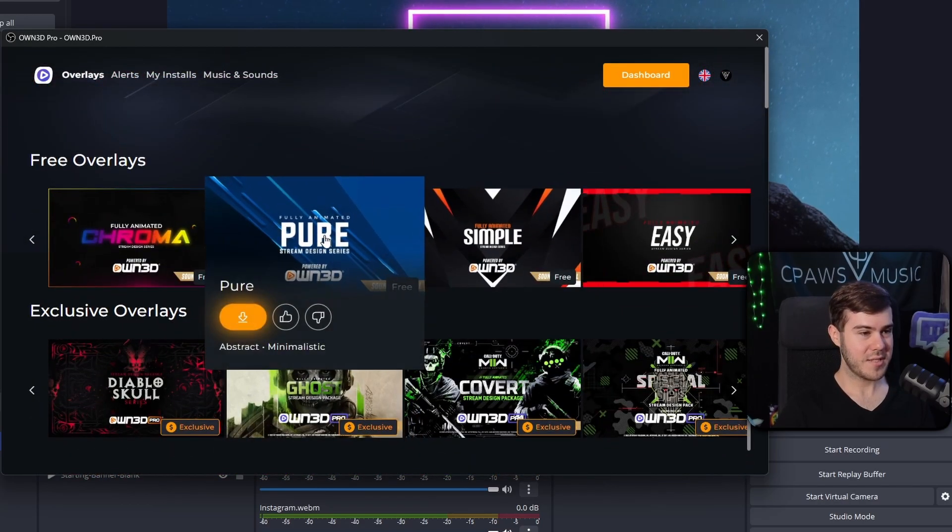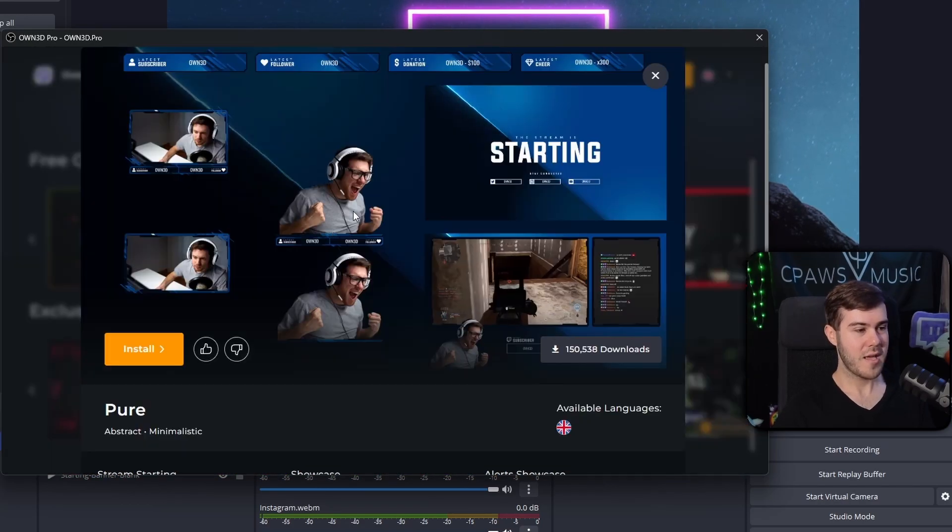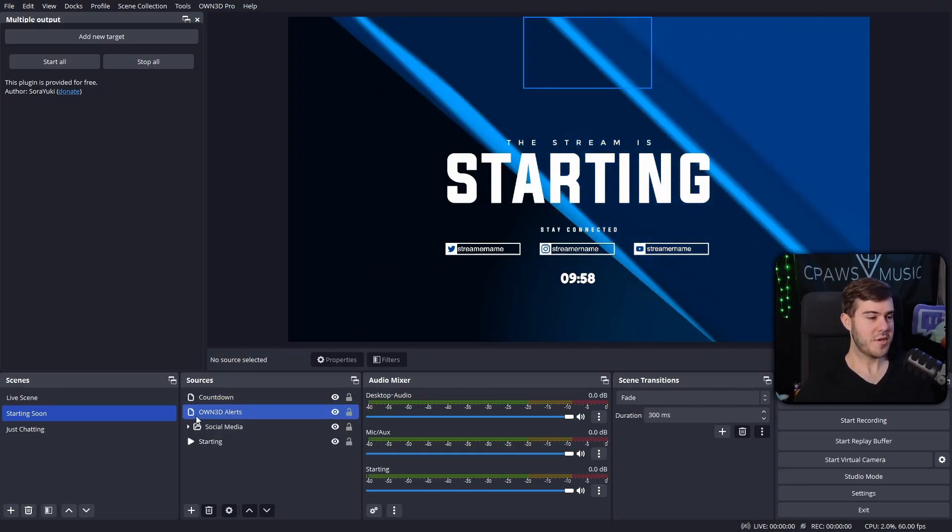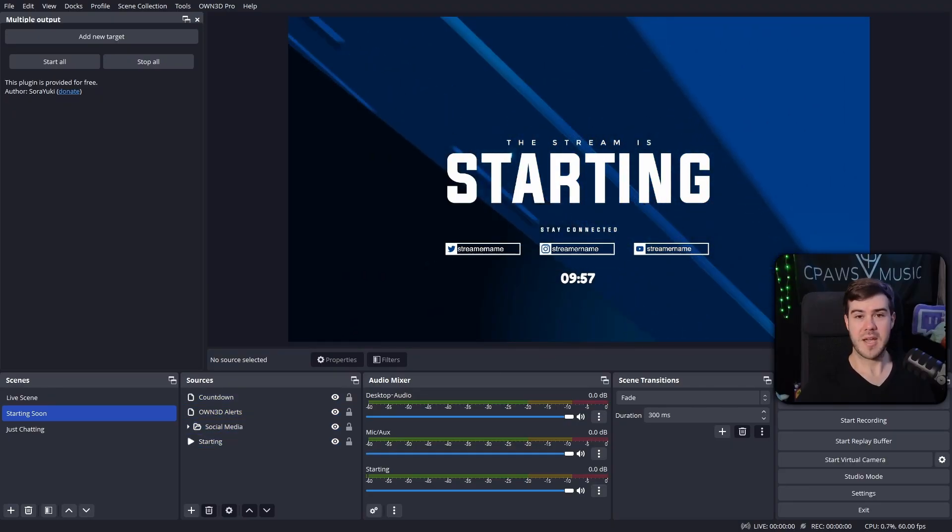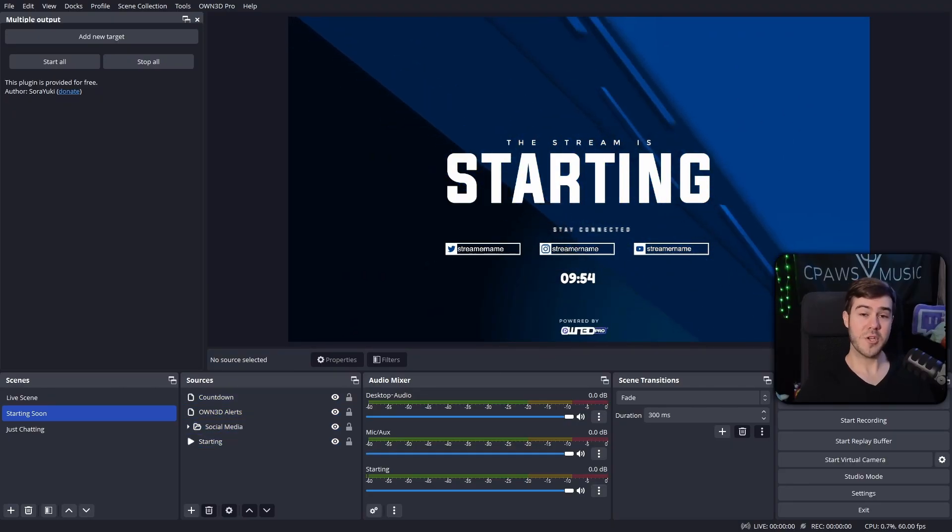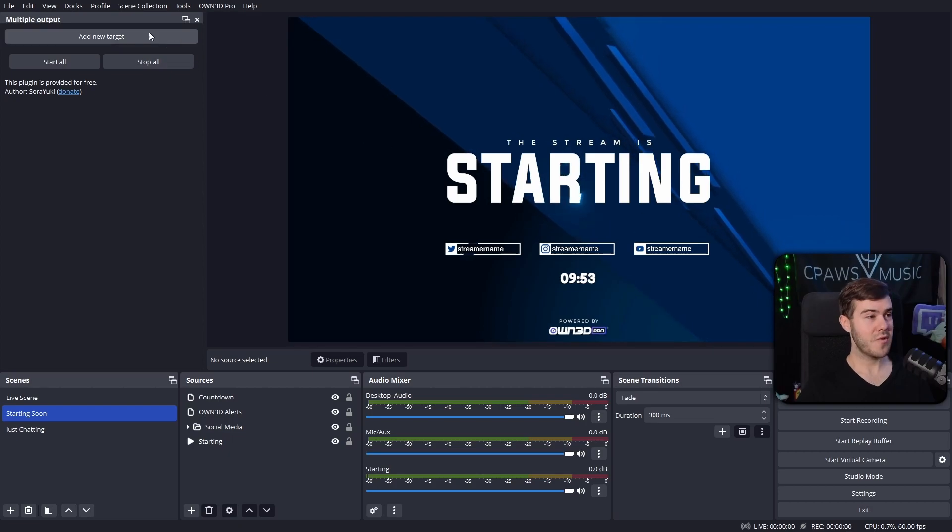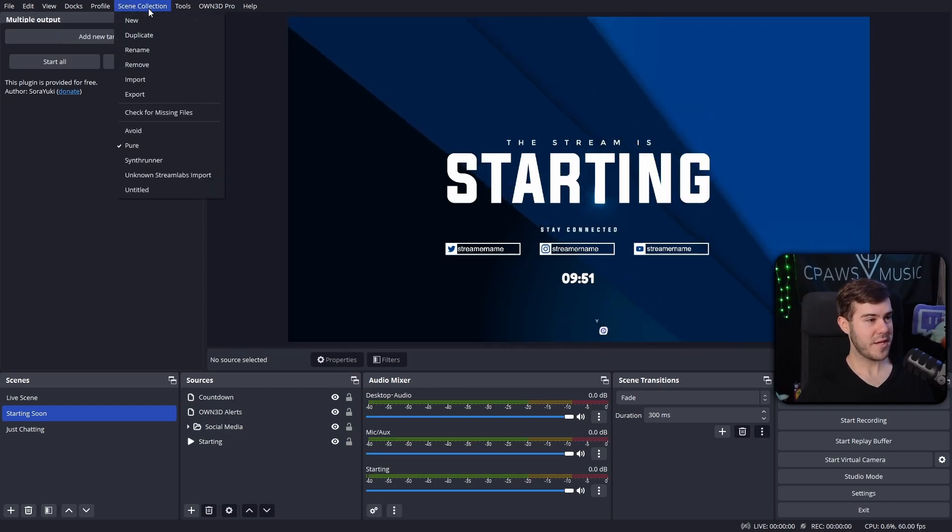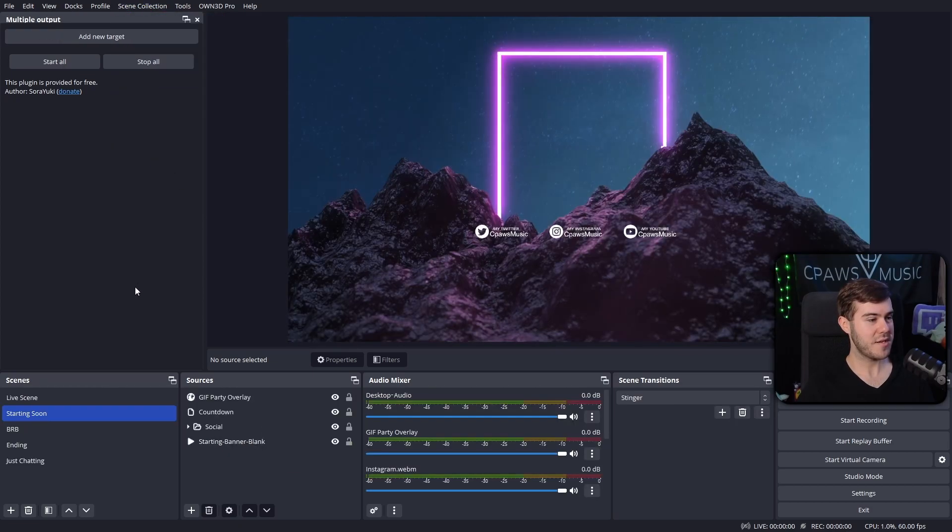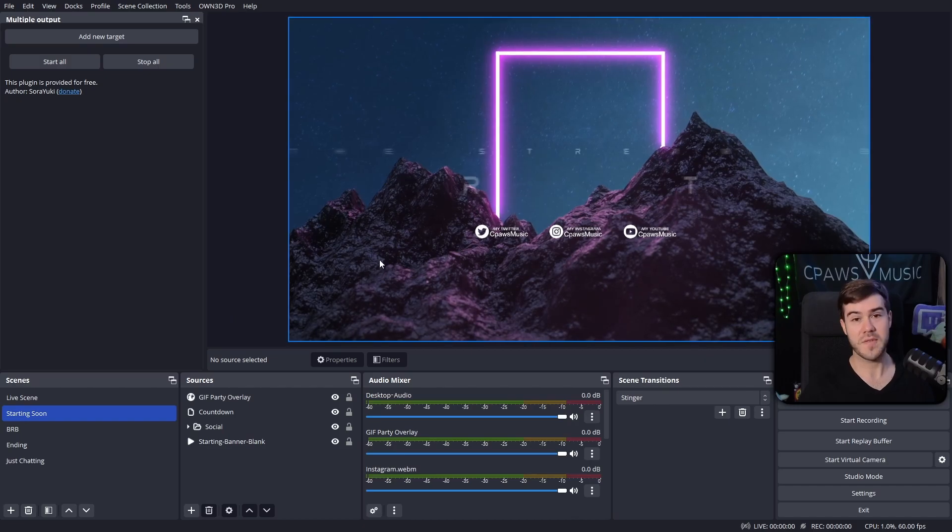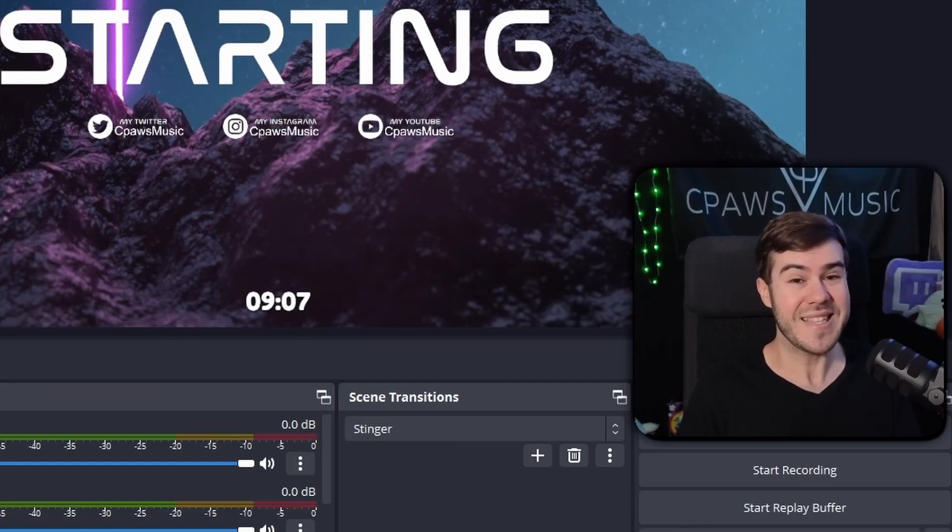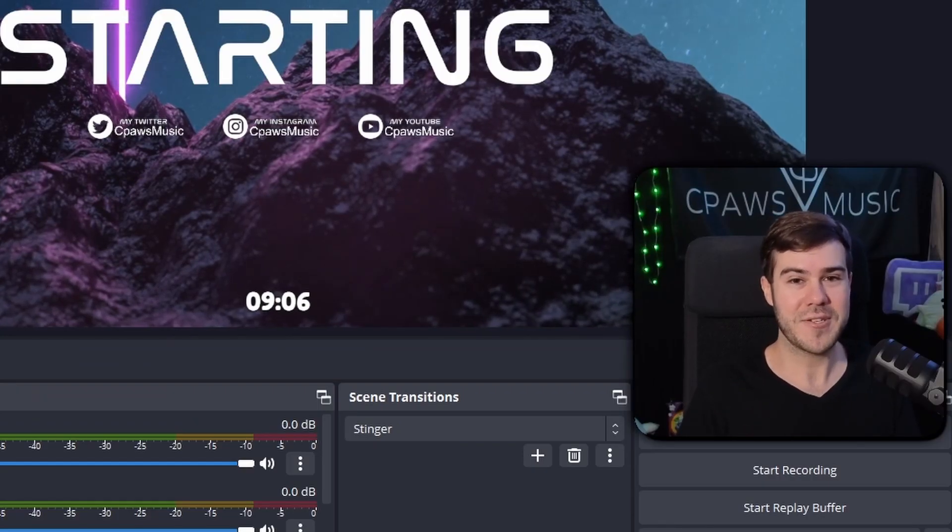However, if you want you can upgrade to their premium and scroll through hundreds of different overlay packages that you can easily switch between. For example, we can click on this nice little Pure one, click install, and then customize it to how your little heart desires. If you want to switch back to the scene that you were working on, go to the top, go to scene collection, and then you can go back to whatever scene collection you had previously.